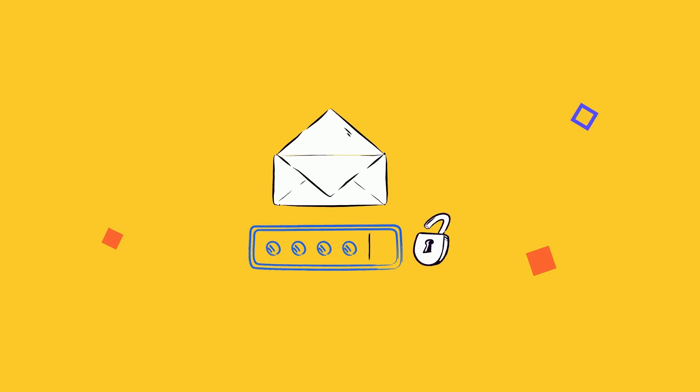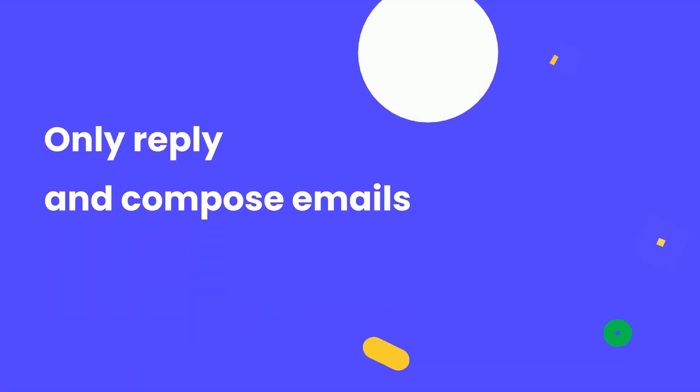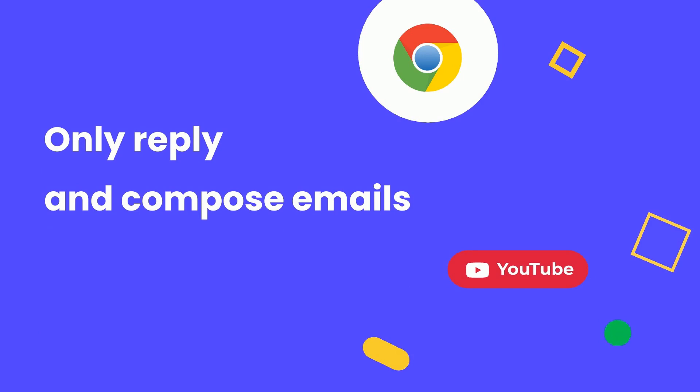The seventh Gmail tip is delegated account. Sometimes you want others to help manage your Gmail box, however you don't want to share the Google account password with others. The delegated users can reply and compose emails on your behalf, but he or she will not have access to your other Google services like Google Drive or YouTube.